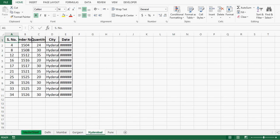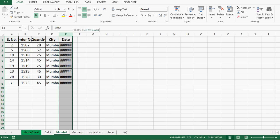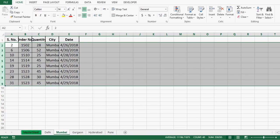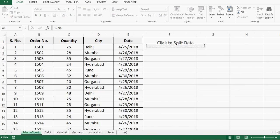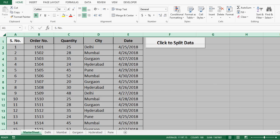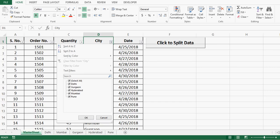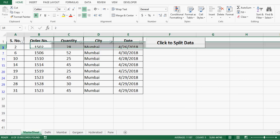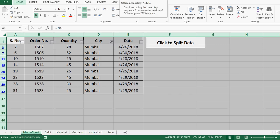Let's cross-check if this VBA code is working correctly. If I go to the sheet named Mumbai, we can see that we have eight lines of data. If I go to the master sheet and apply a filter on the city column, selecting Mumbai, we also get eight lines of data. So this VBA code is working perfectly.